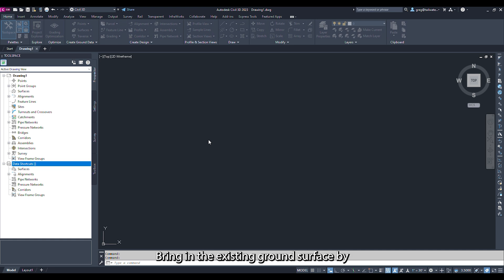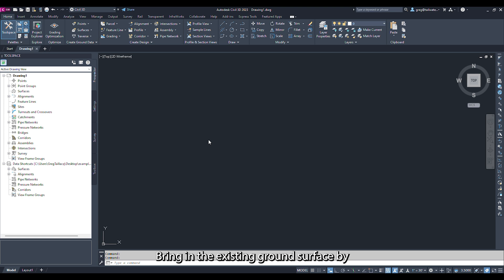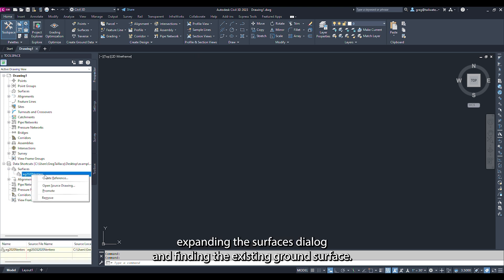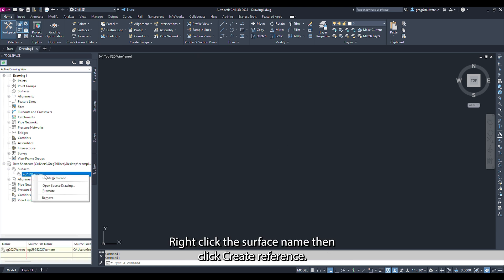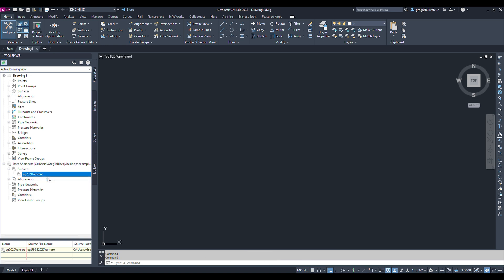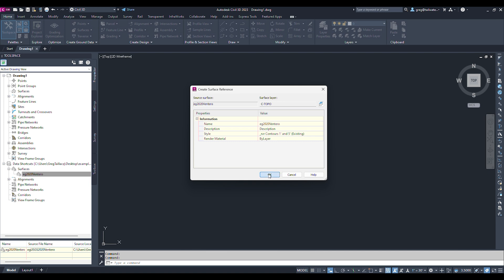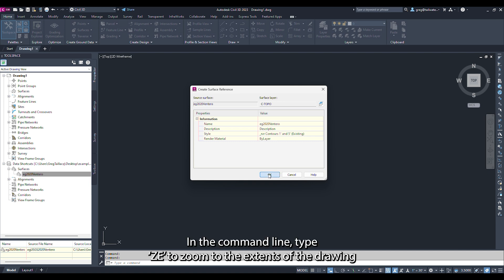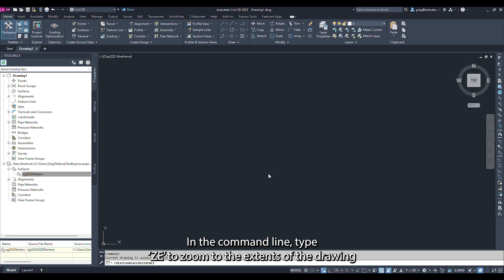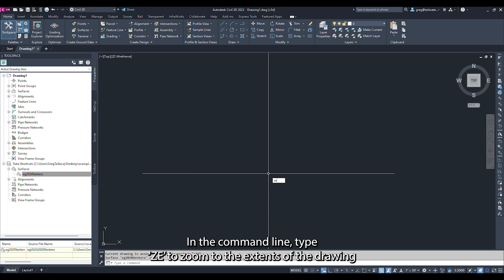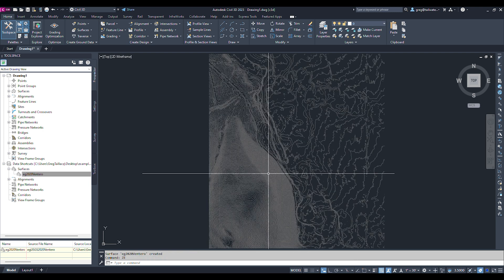Bring in the Existing Ground Surface by expanding the Surfaces dialog and finding the existing ground surface. Right-click the surface name, then click Create Reference. Here you can change the name or the display style of the surface. Click OK. In the command line, type ZE to zoom to the extents of the drawing.